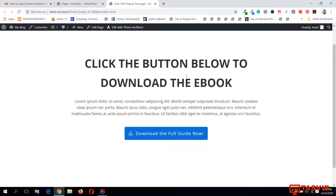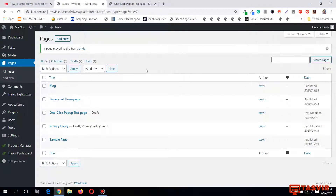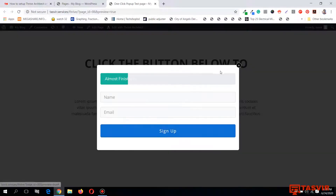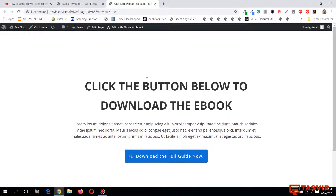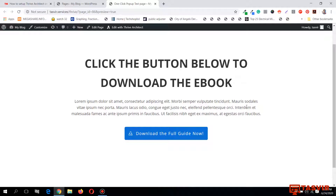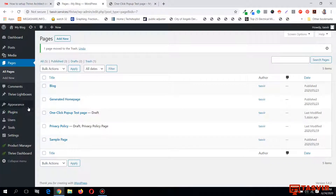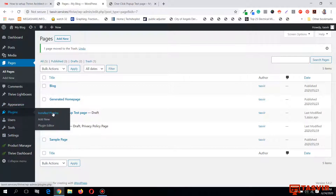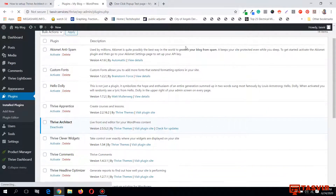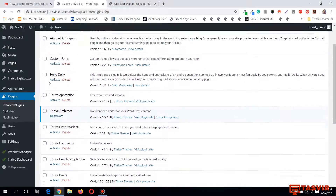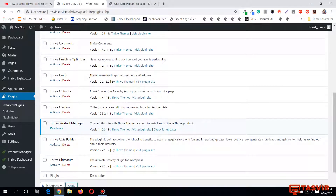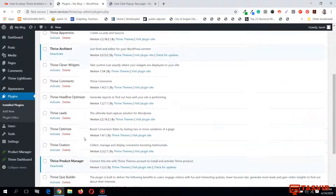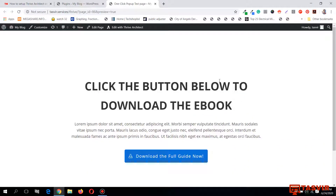Most people think that in order to show pop-ups on your website you also need to purchase Thrive Leads, but this is not necessary. You can make on-click pop-ups using only Thrive Architect. Let me show you - on this website, only Thrive Architect is activated among all the Thrive plugins. Thrive Leads is deactivated, and all the other Thrive plugins are deactivated as well.